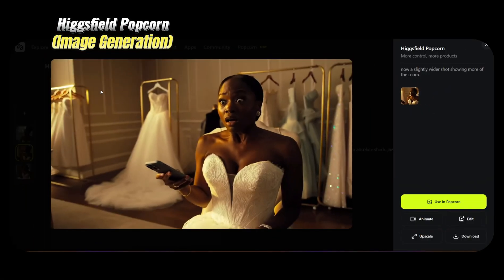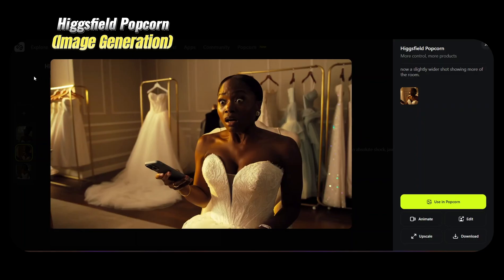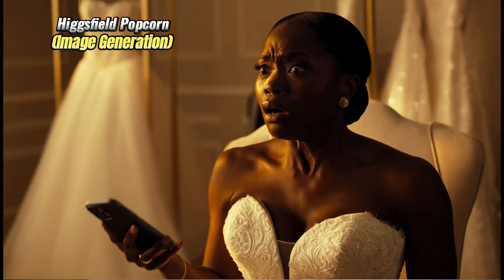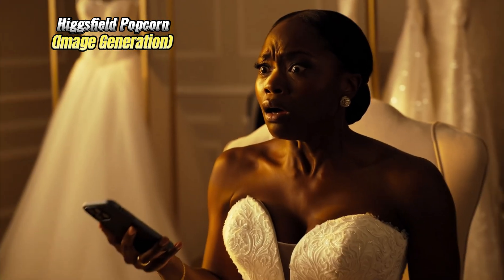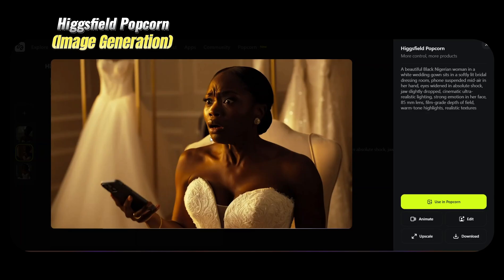This is the generation that we got that you can see in the opener of this video. One and two, you can see the expressions are perfect. The lighting is perfect. Using this as our base image, we're going to try the prompts.